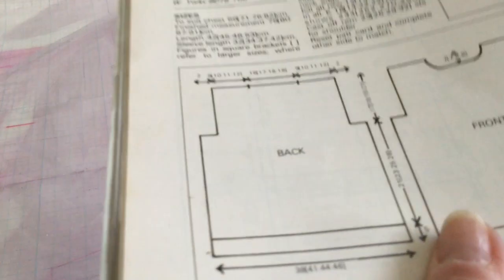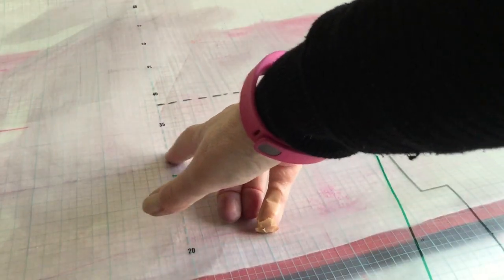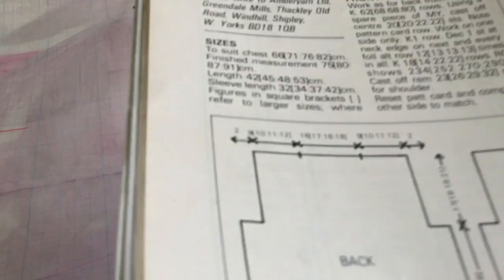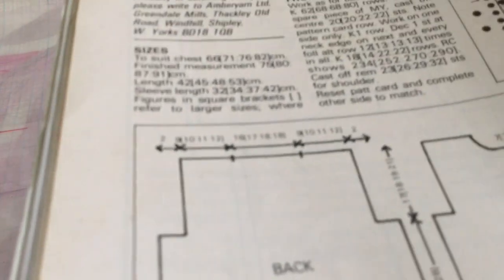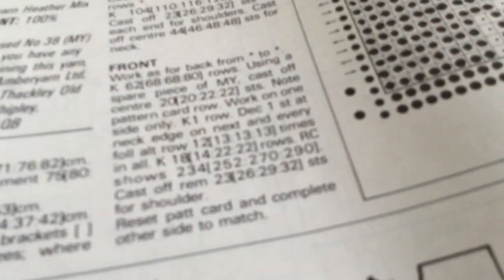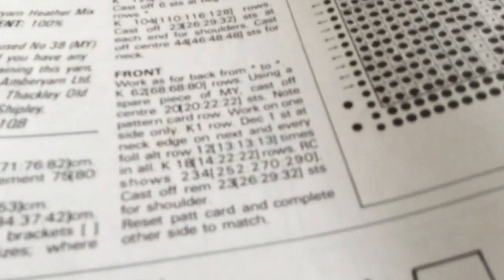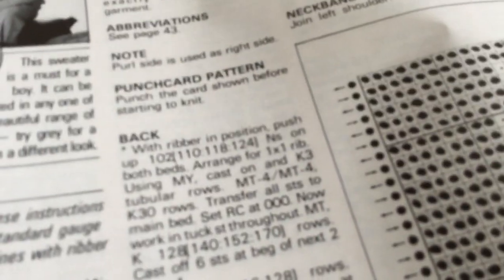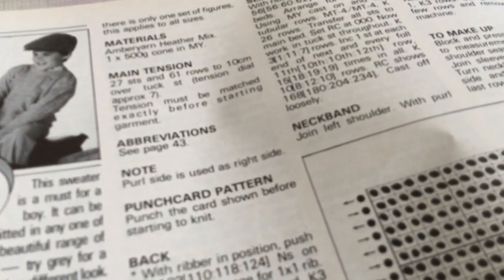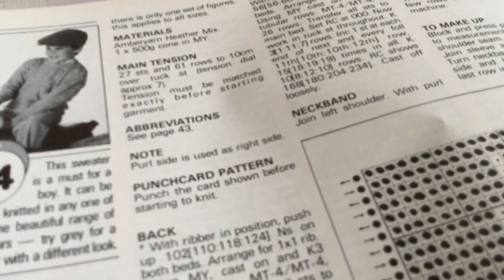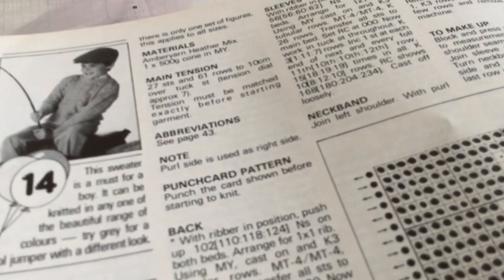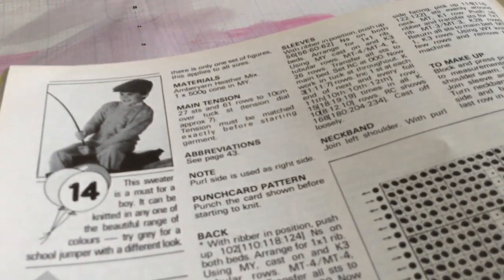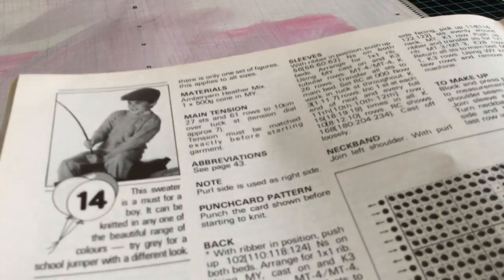Now what they never put on is the actual measurement of the bit that you decrease before you start the neck. So the easiest way to do it is I look at the front instructions. And on this it tells me to cast off the center 20 stitches. I go to the tensions that they have, which is 27 stitches to 10 centimeters. Which equals 2.7 stitches to 1 centimeter. I divide that 20 by 2.7 and it will tell me how many centimeters that cast off is supposed to be.